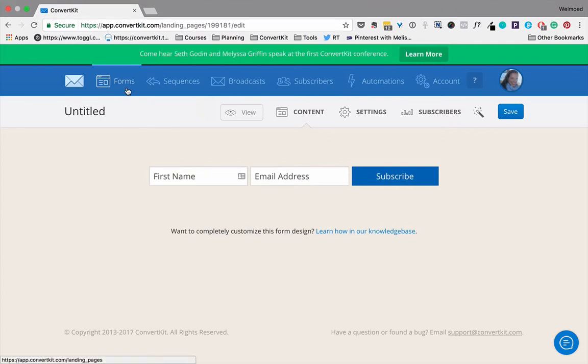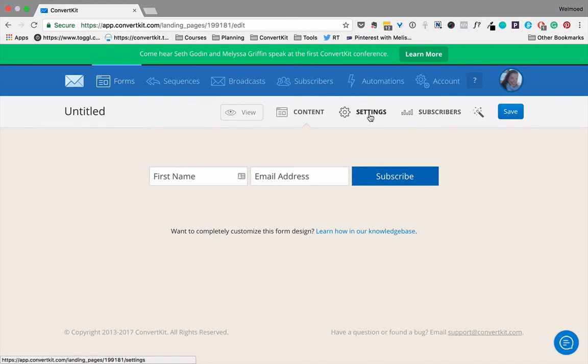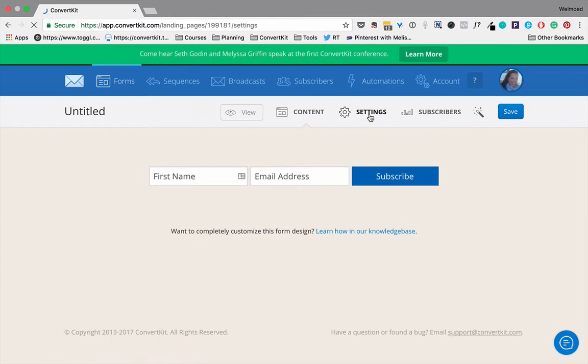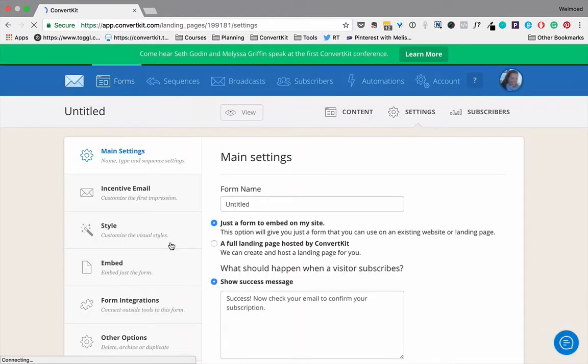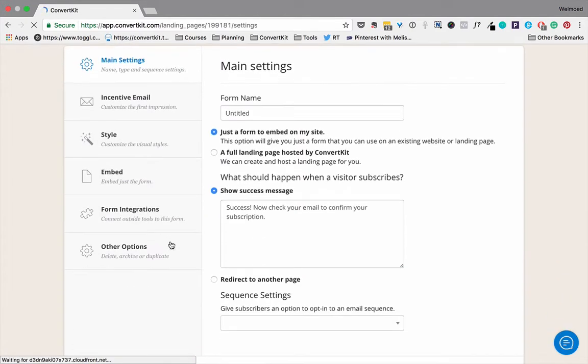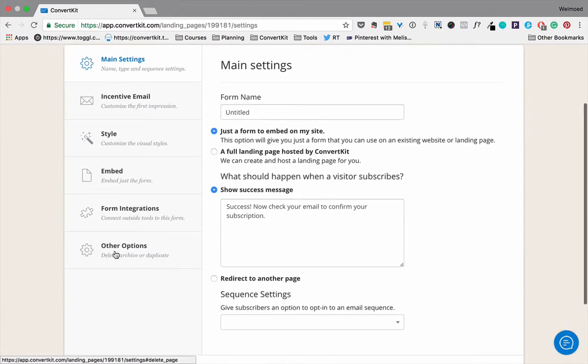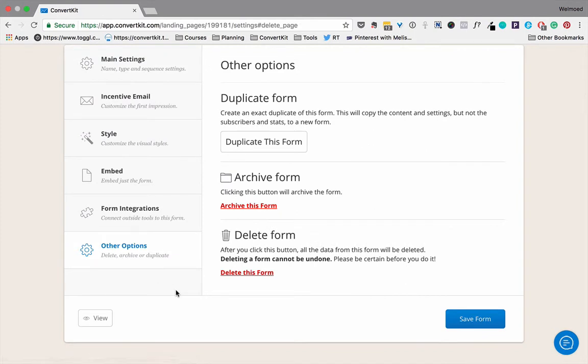First of all, click forms here at the top and click on the one that you want to delete. Then go to settings here, and on the left hand side go to other options. One of the things you can do here right at the bottom is delete this form.